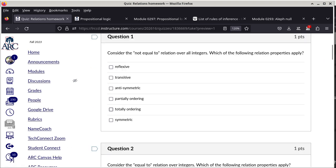Question 1: consider the not-equal-to relation over all integers. It is not reflexive because a number cannot be not-equal to itself. It is also not transitive because when 1 ≠ 2 and 2 ≠ 1, it is not the case that 1 ≠ 1, so it's not transitive.